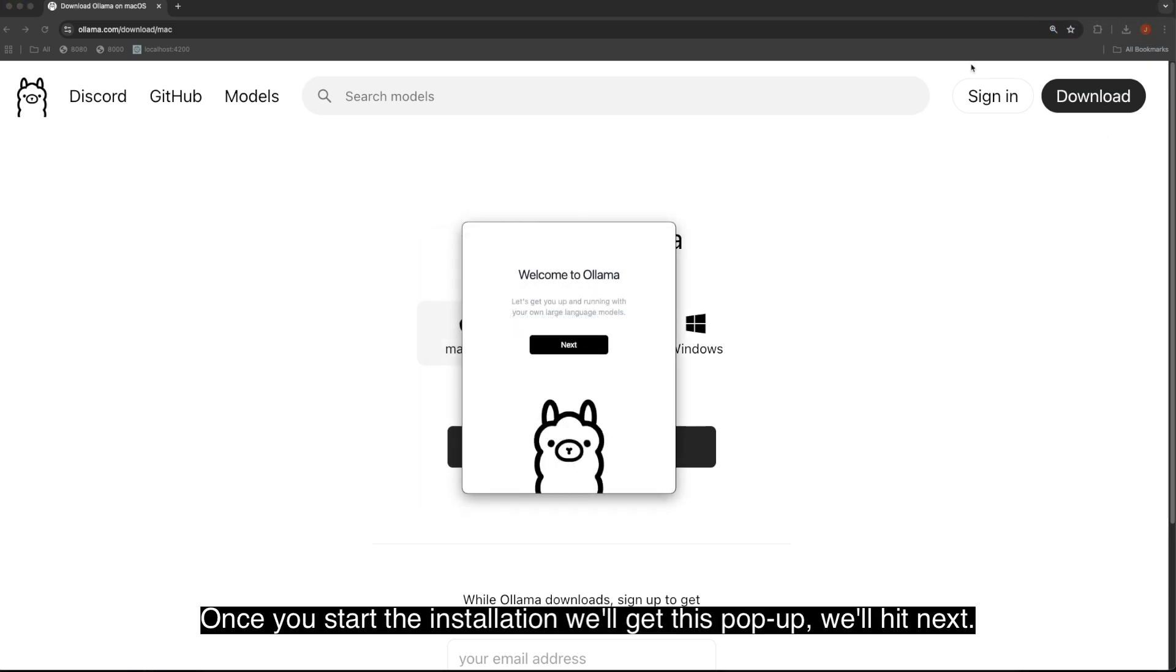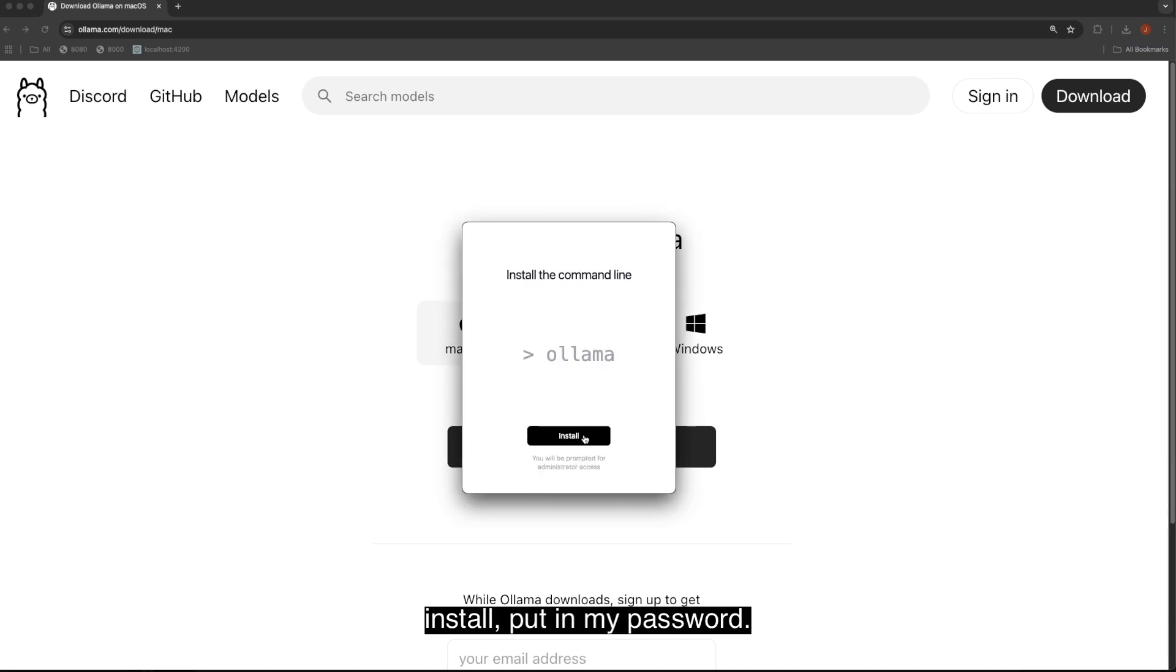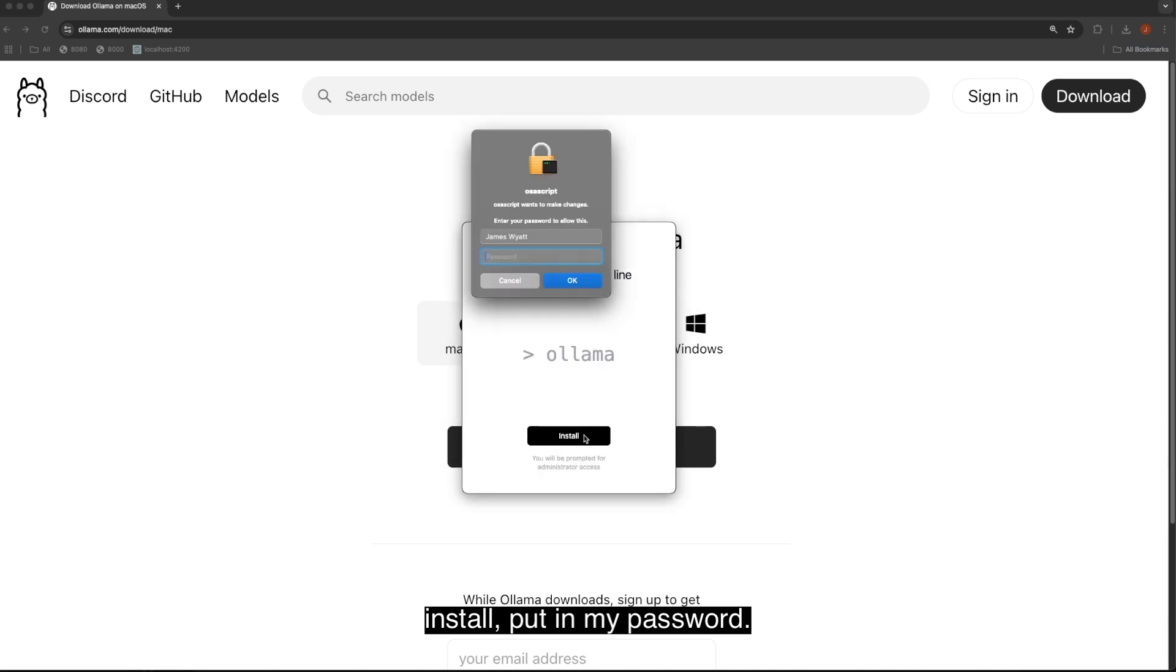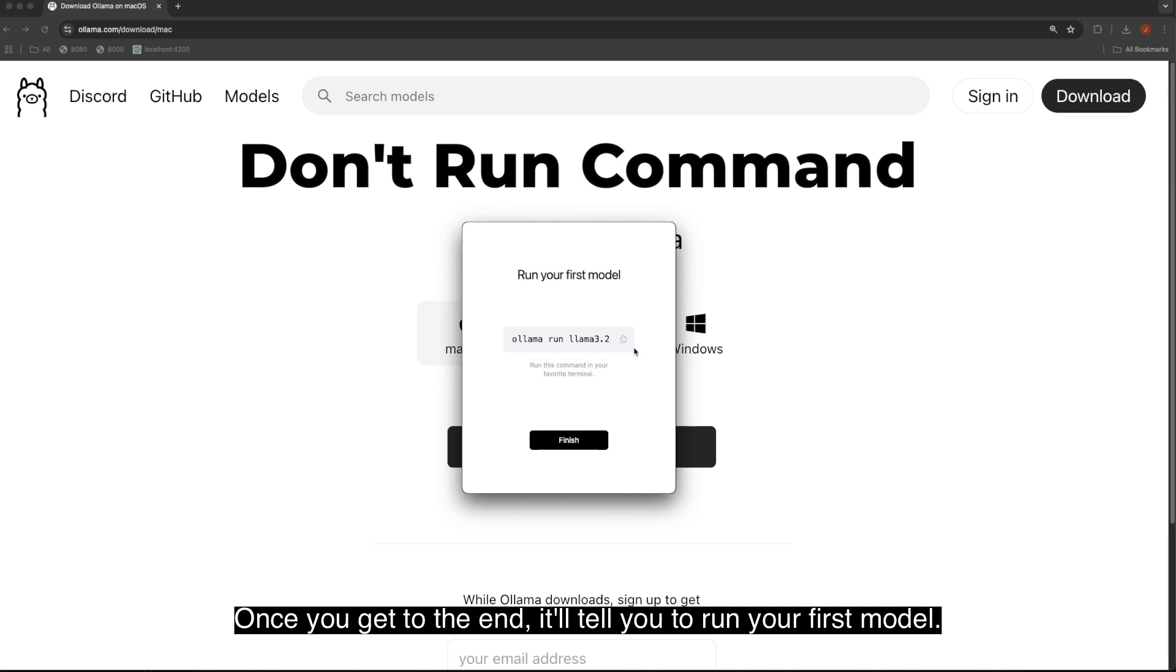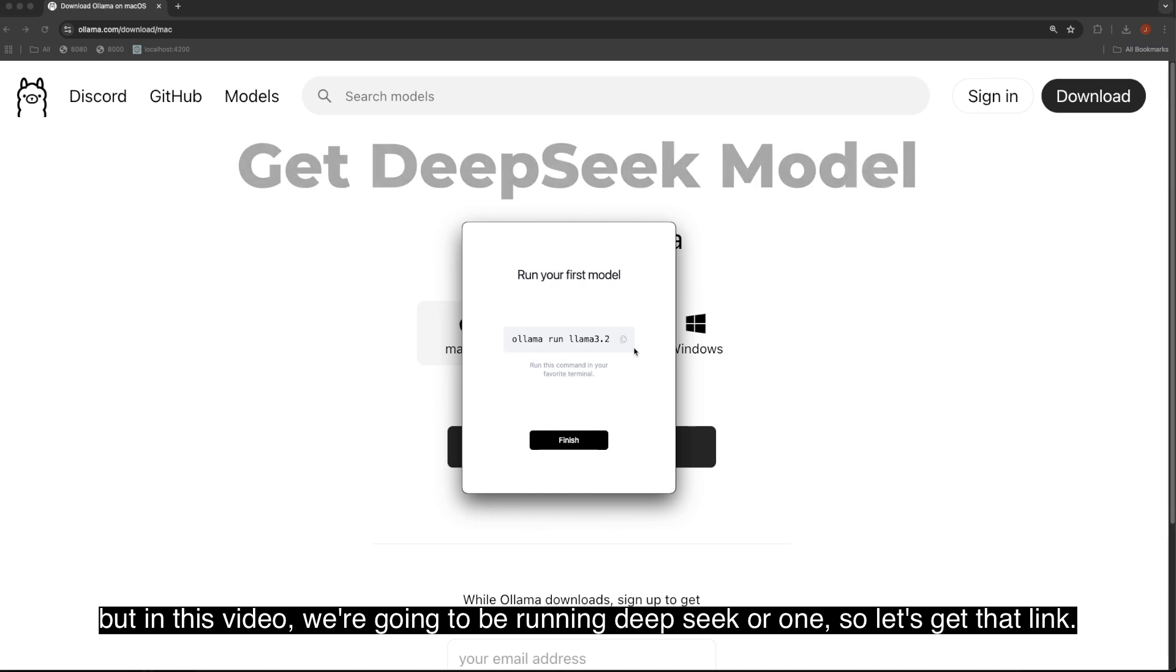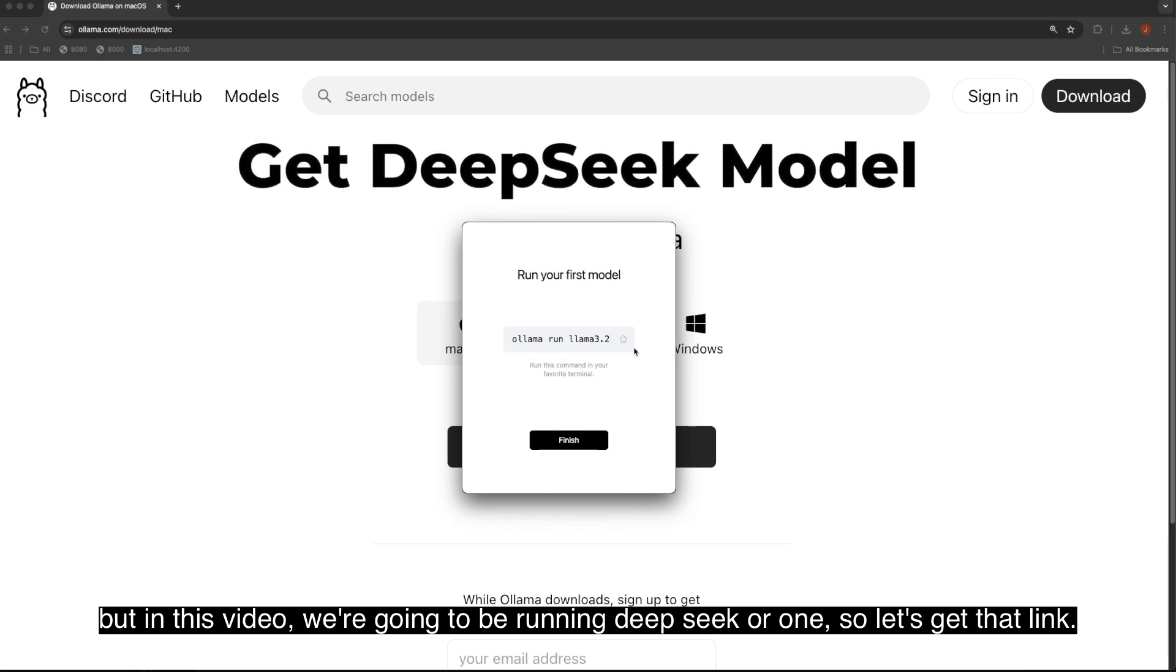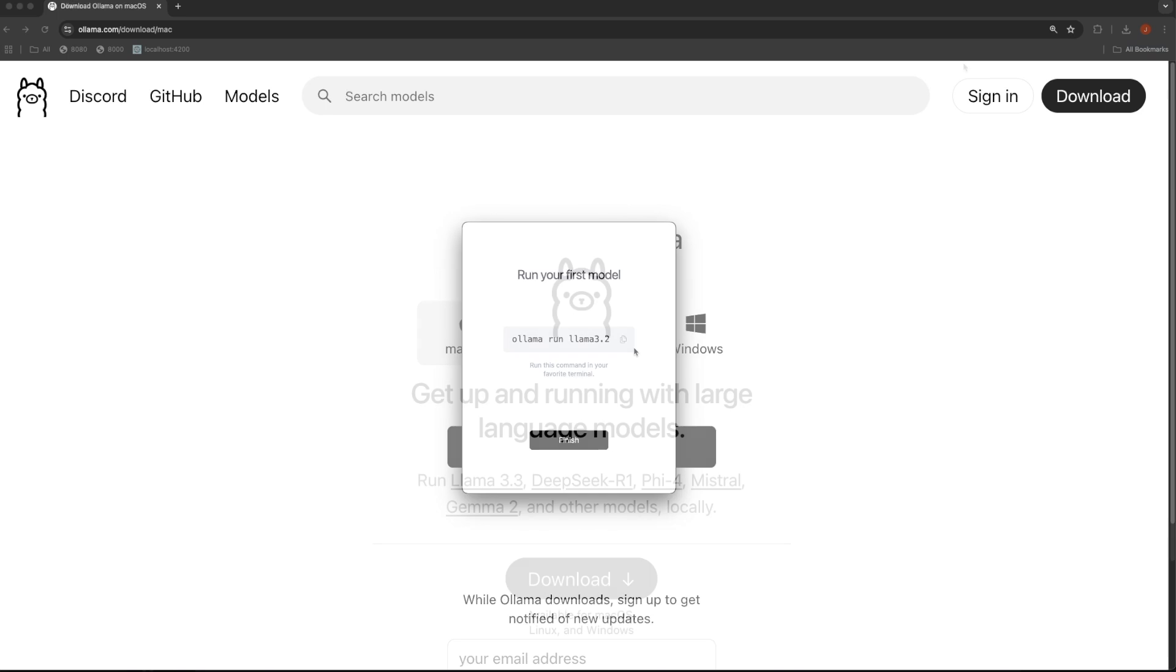Once you start the installation, we'll get this pop-up. We'll hit next, install, put in my password. Once you get to the end, it will tell you to run your first model. It's prompting us to use Llama run Llama 3.2, but in this video, we're going to be running DeepSeek R1, so let's get that link.